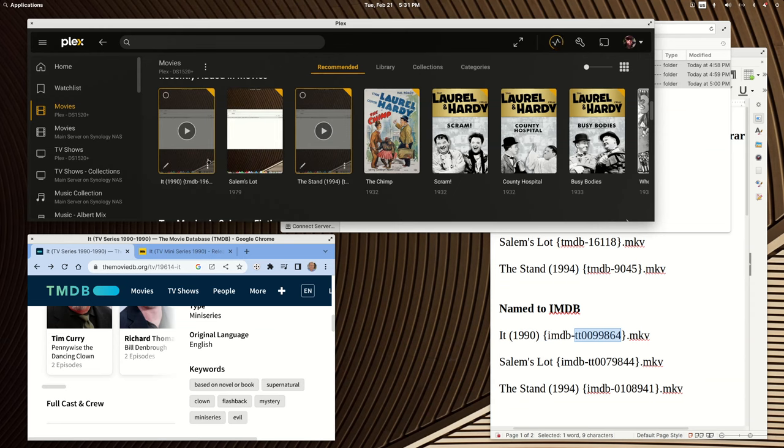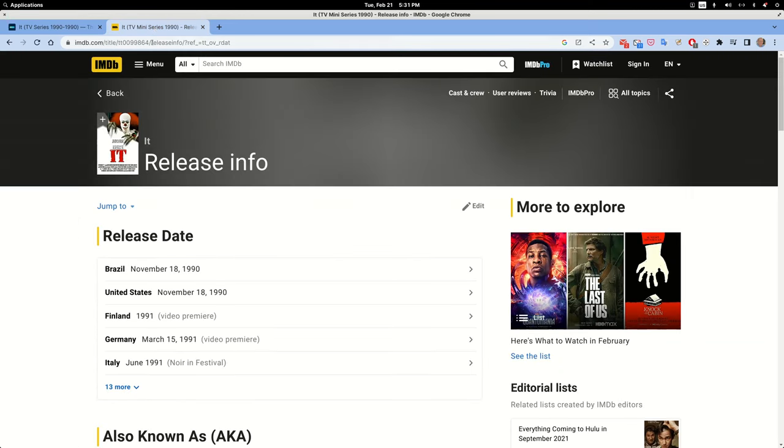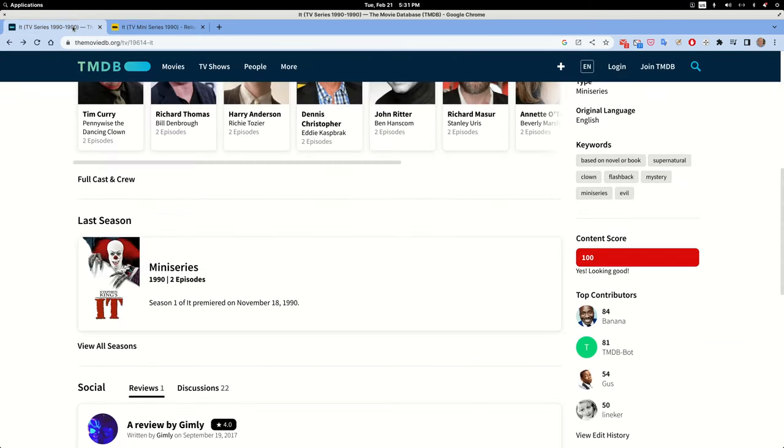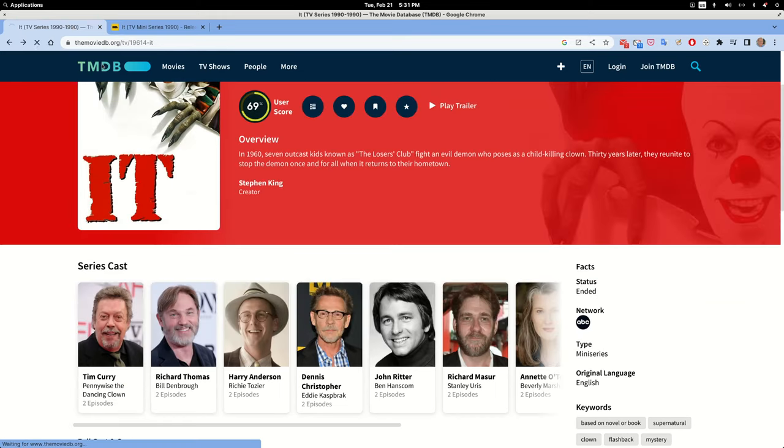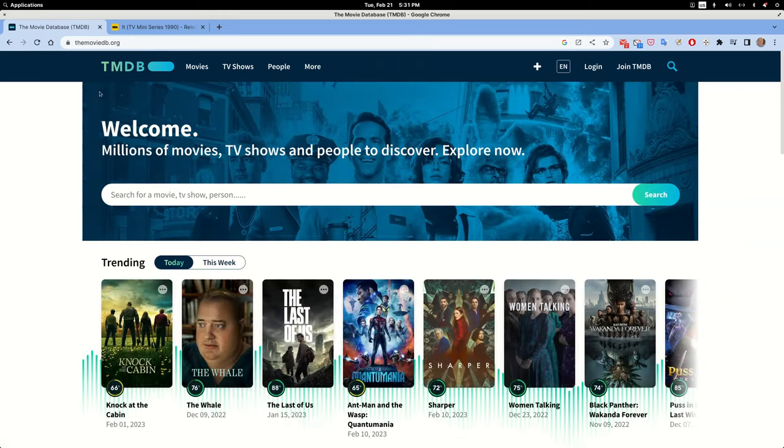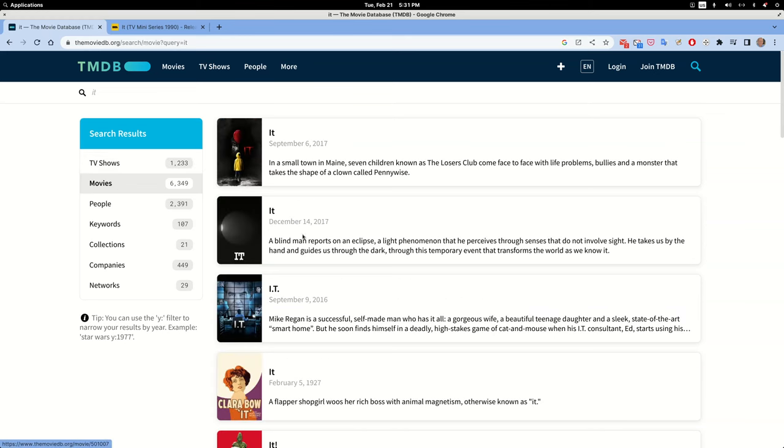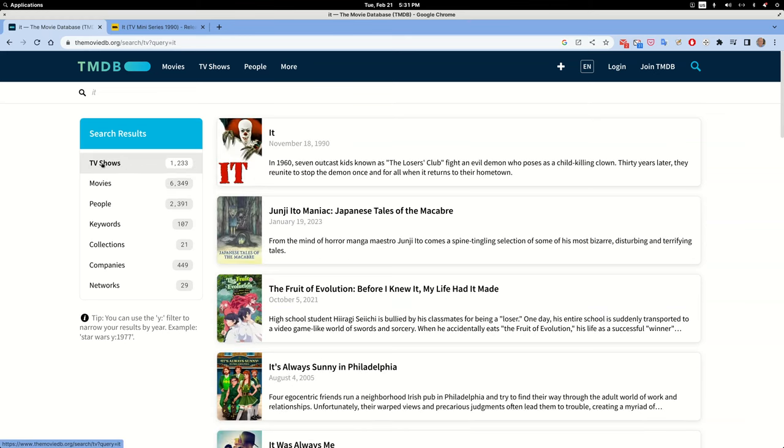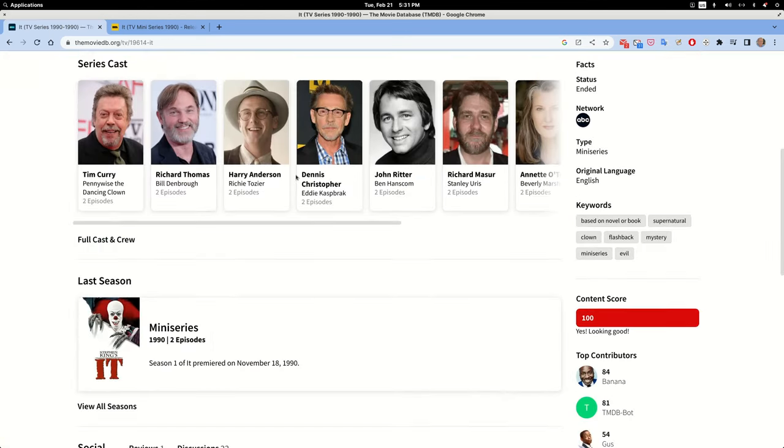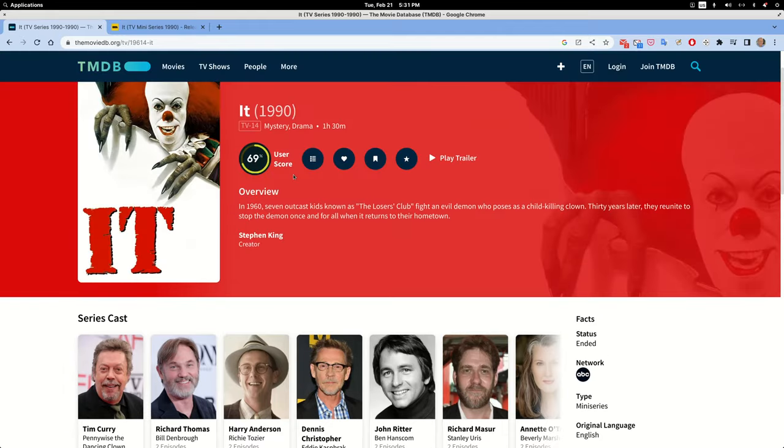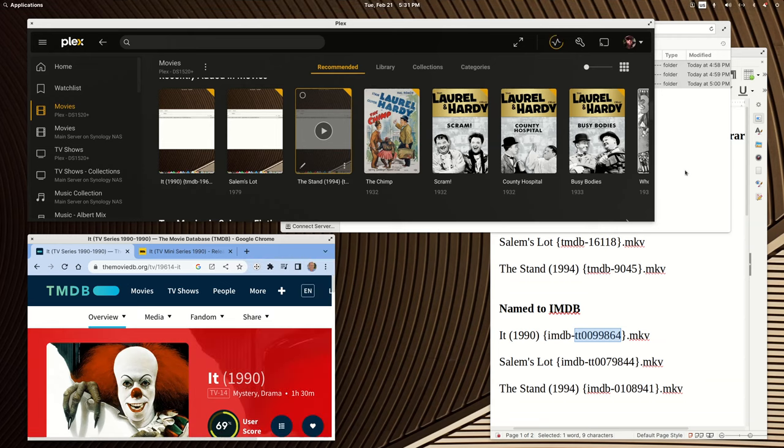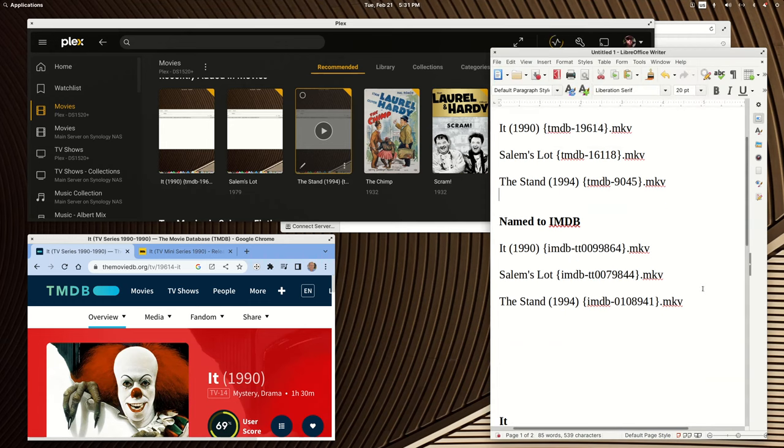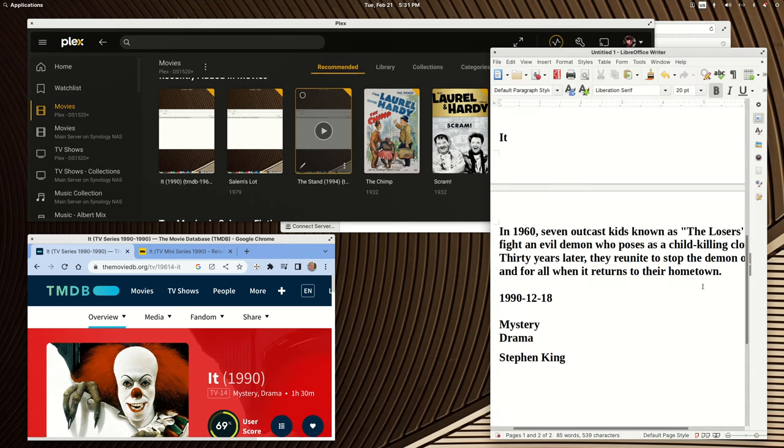You can use information from either IMDB or the movie database. And sometimes it's not easy to search for something like this. If I search it and I chose movies, I'm never going to find it. If I choose TV shows, here it is from 1990. So basically, you can just copy and paste information from here. And I've already done that a little bit. I've got some information right here. So I have the synopsis for the movie.